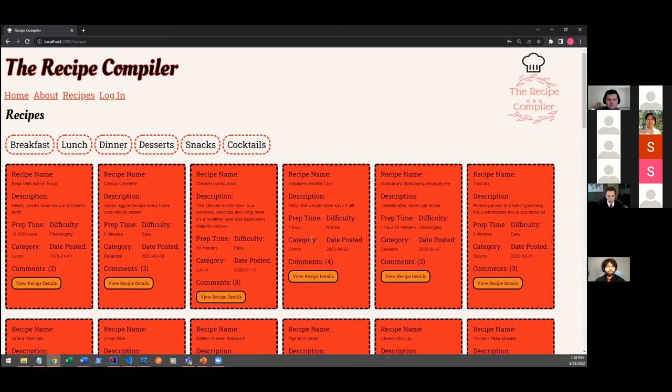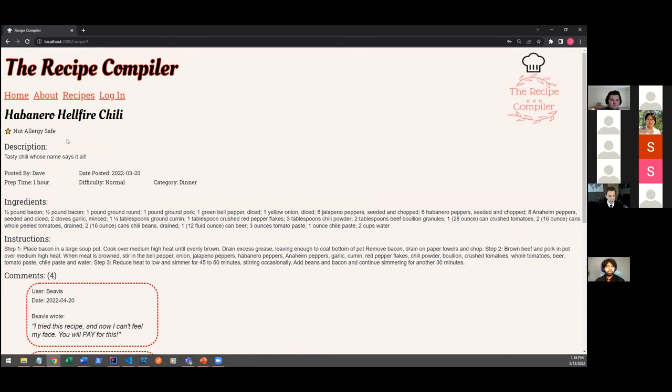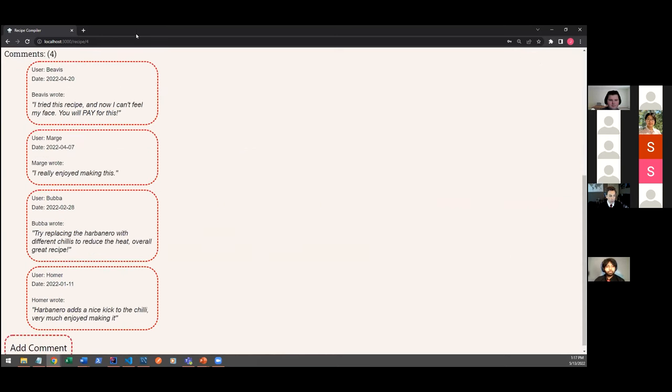And another thing non-logged-in users can do is to click on the view recipe details to get a little bit more detail on our recipes. There's some information about dietary restrictions here. We have an ingredients list and some instructions on how to make the recipe themselves. And then we have comments that show up here.